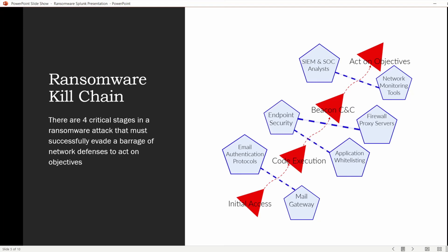With ransomware, there are really only four goals, and that's what this kill chain shows: get on an endpoint, execute code, operate command and control, and then drop the ransomware payload without getting detected, blocked, or remediated. As you see here, there are multiple defense mechanisms that the ransomware needs to avoid, bypass, or trick along the way to evade multiple layers of security controls.